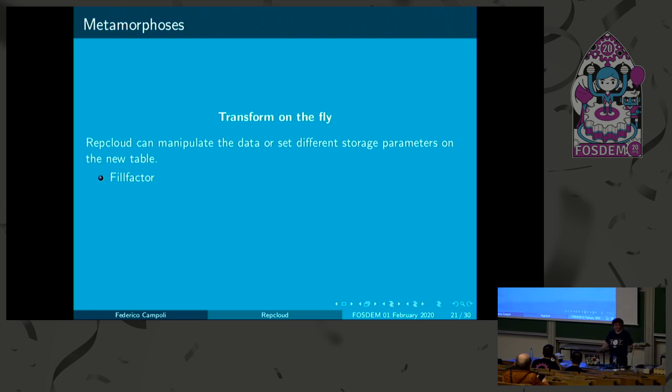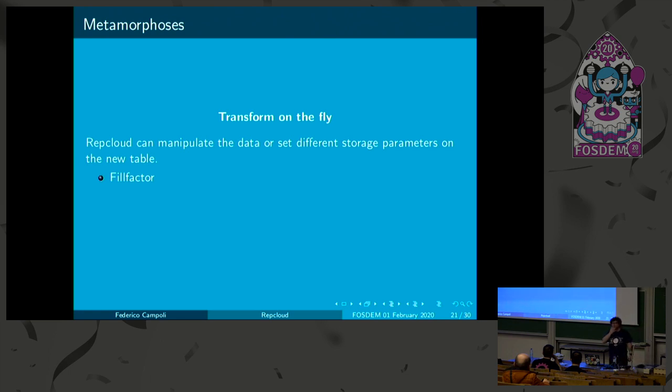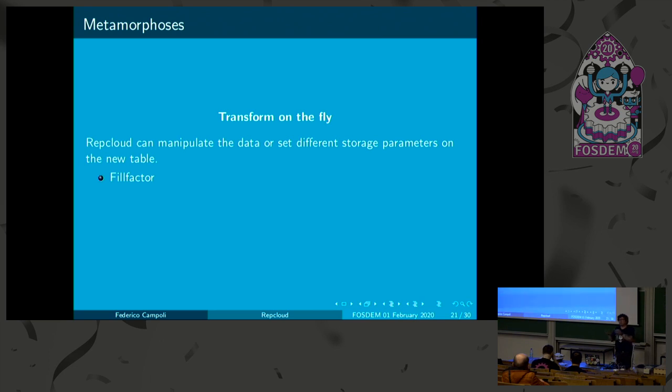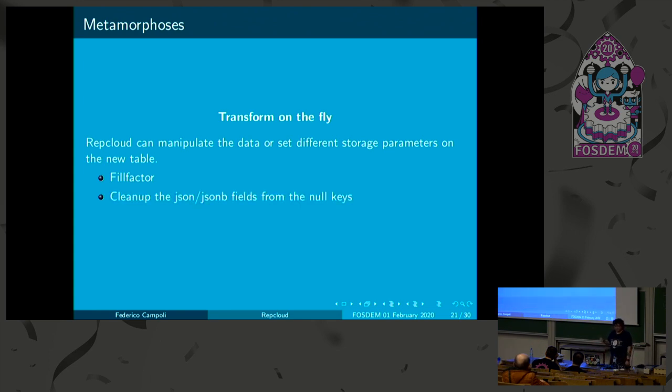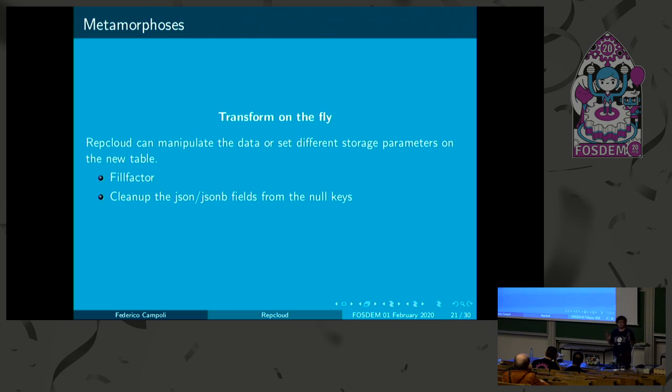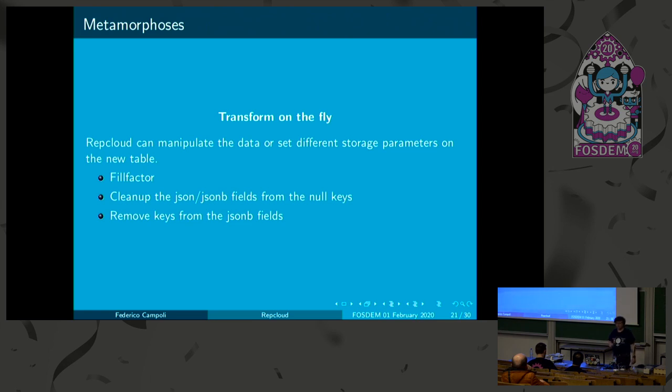A few seconds of downtime for swapping the relations, I think, is something that can be afforded rather than a long-running vacuum full. Also, it can change the fill factor for the table. Fill factor is a very useful thing. You can set the parameters. This is something still I'm working on. At the moment, we can set the fill factor. But my idea is to add the change table space, change index table space. Everything is configurable at this level. So, it's possible to create the new table with a different fill factor. So, the new table will be less impacted by bloating because there will be more space inside the data pages for the updates. This is one of the strategies for designing tables that may be affected by the bloat. It can clean up the JSONB and JSON fields from the null keys. It makes the JSON fields more compact. And also, it's possible to remove the keys, but just from the JSONB fields, because the function that runs this operation is present only for that data type. More will come.